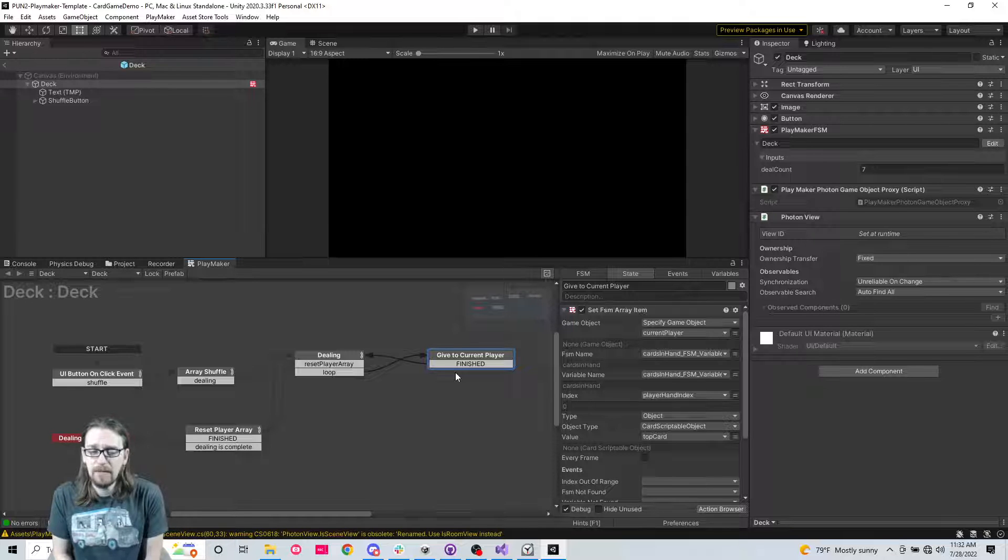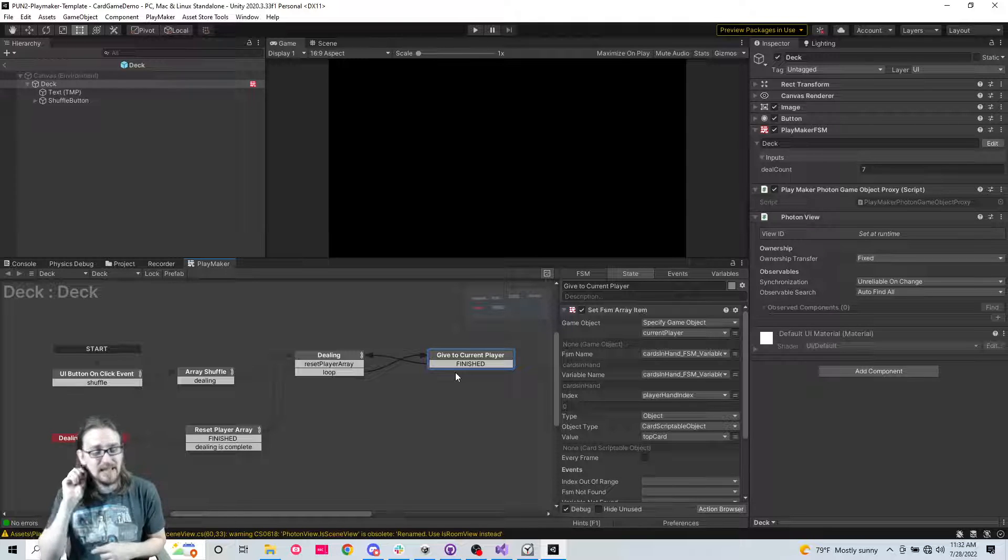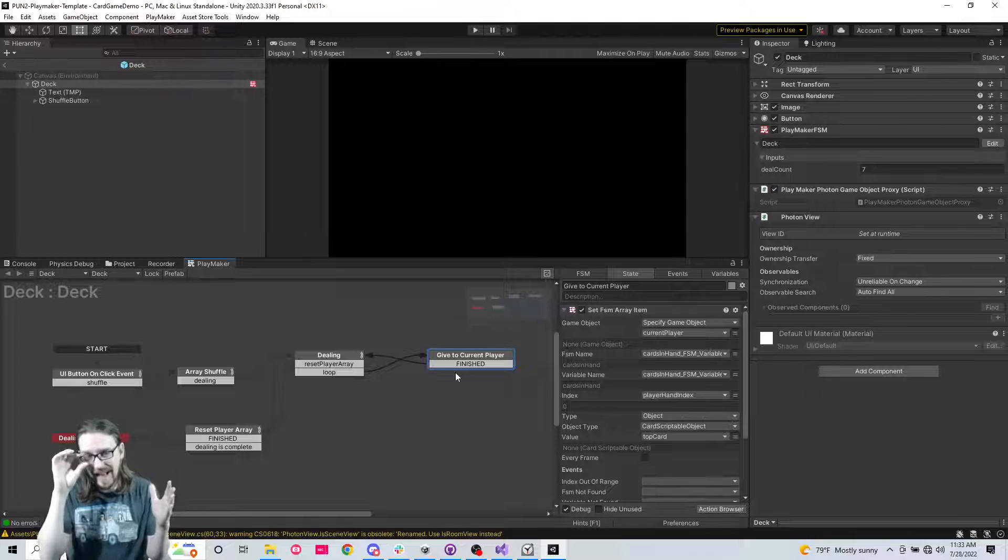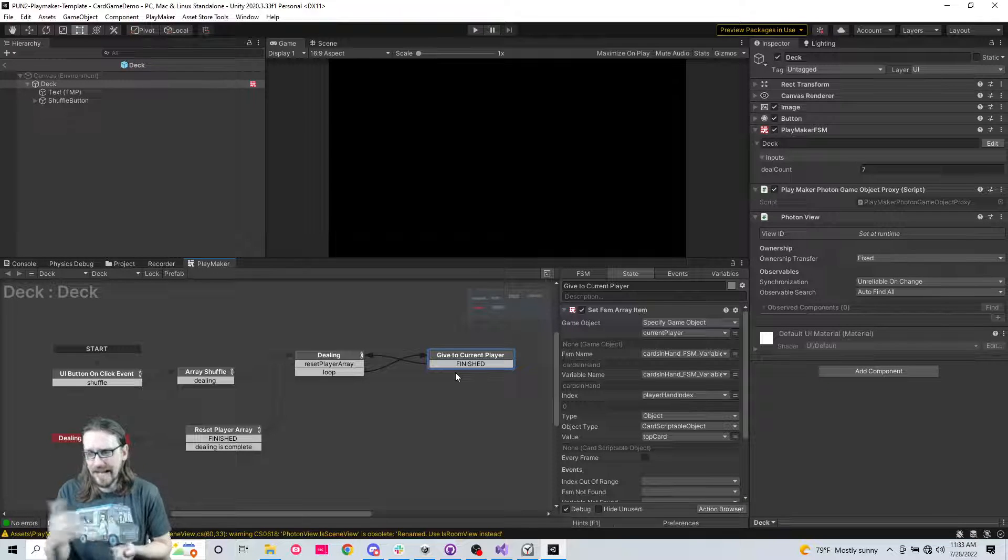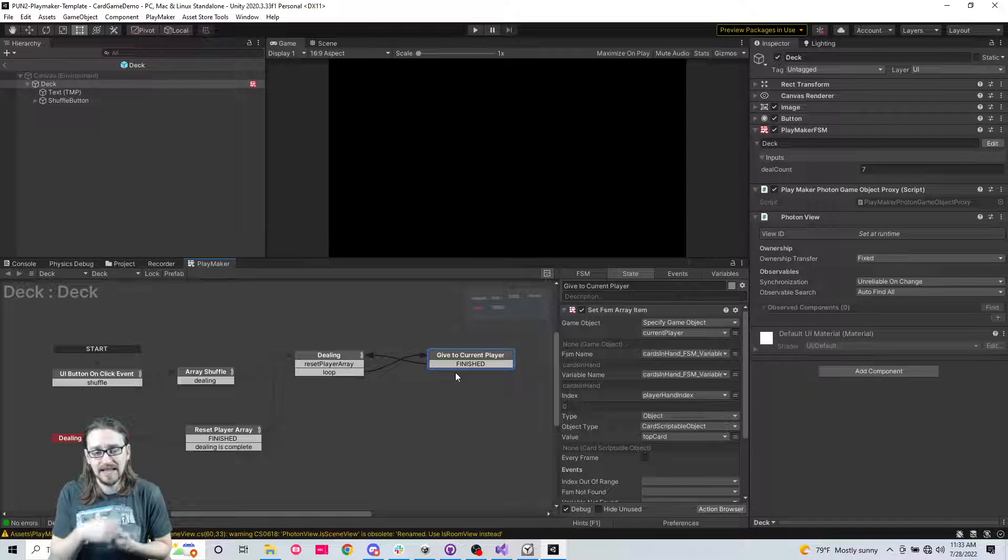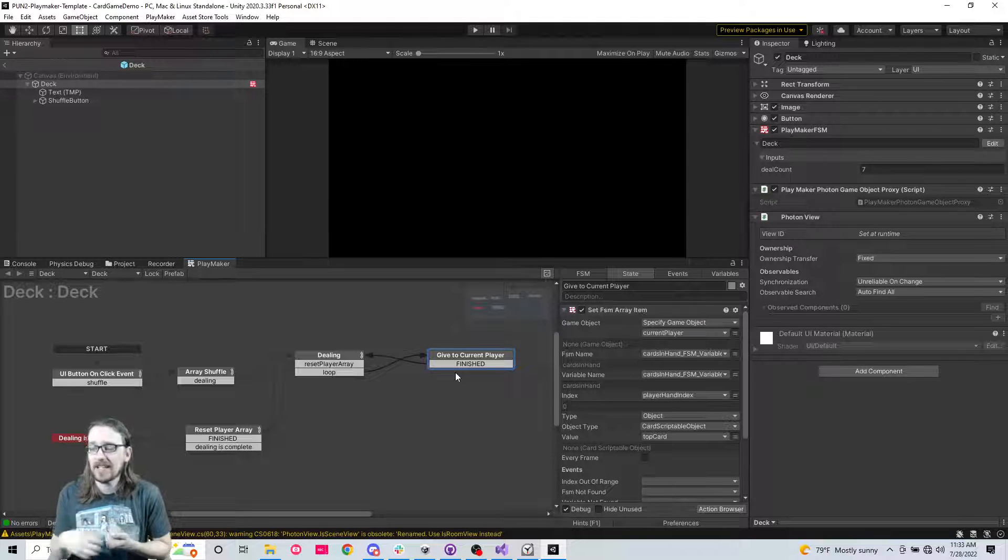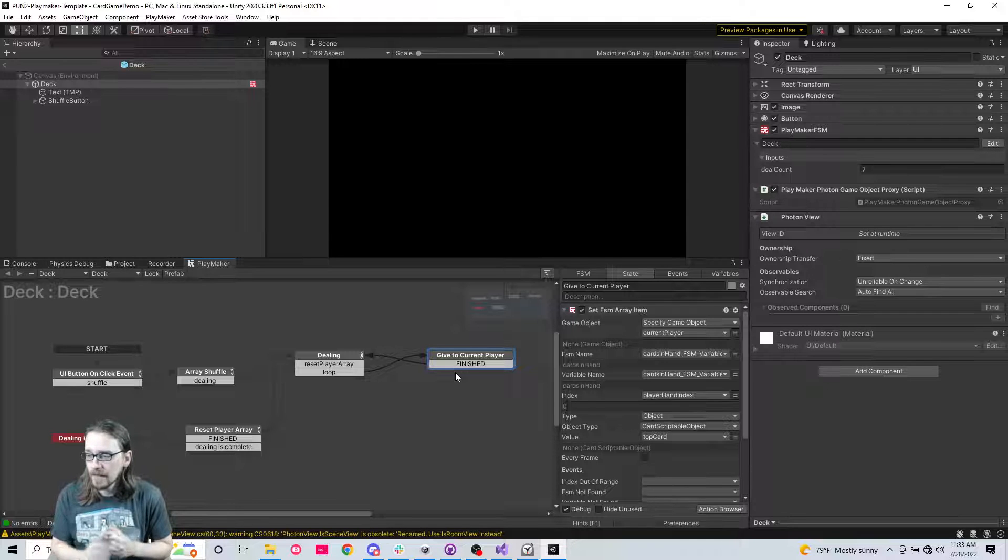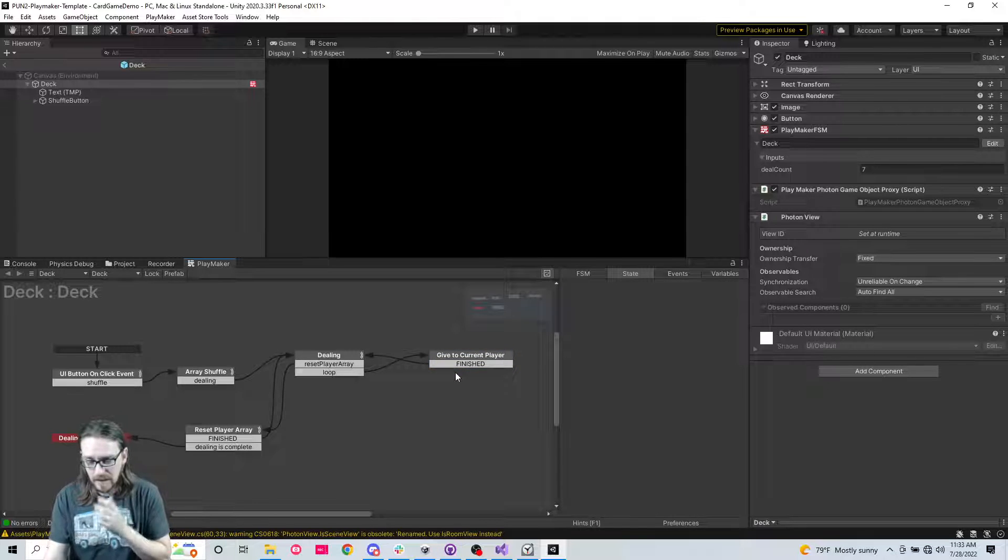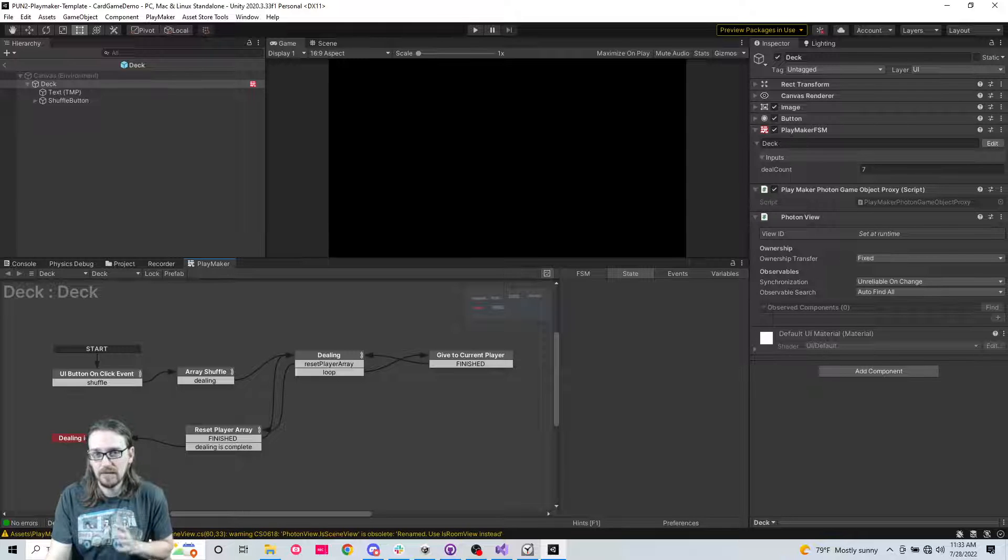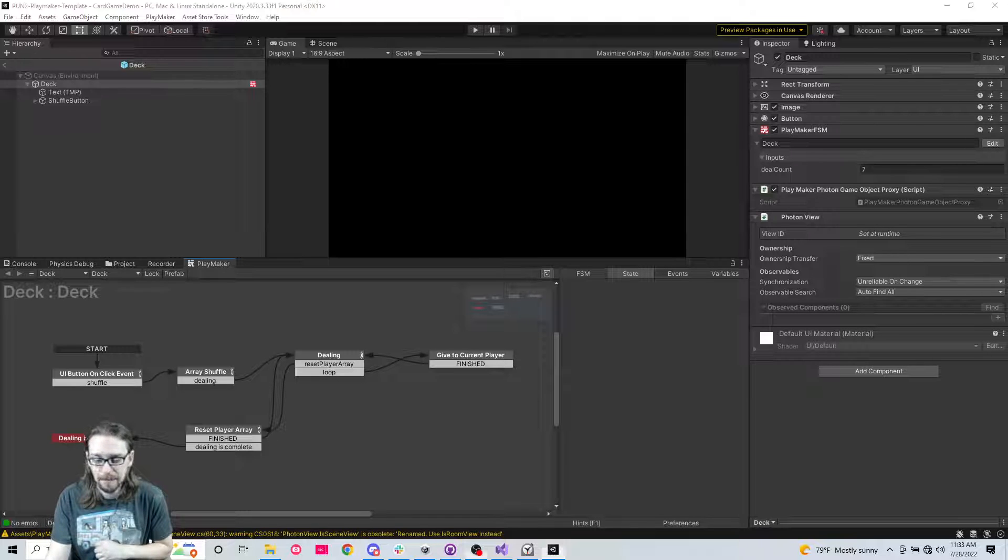Since we don't need it to be flashing their hand up really fast, because that's not really natural for a card game, what we might do here is put like a half second or 0.3 second wait. So we're going to put a wait state there just to make sure that we're not sending too many RPCs at the same time.